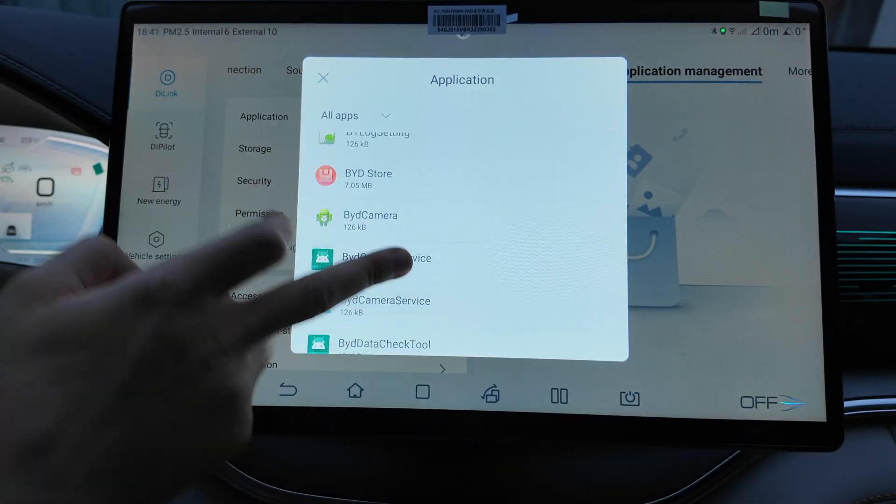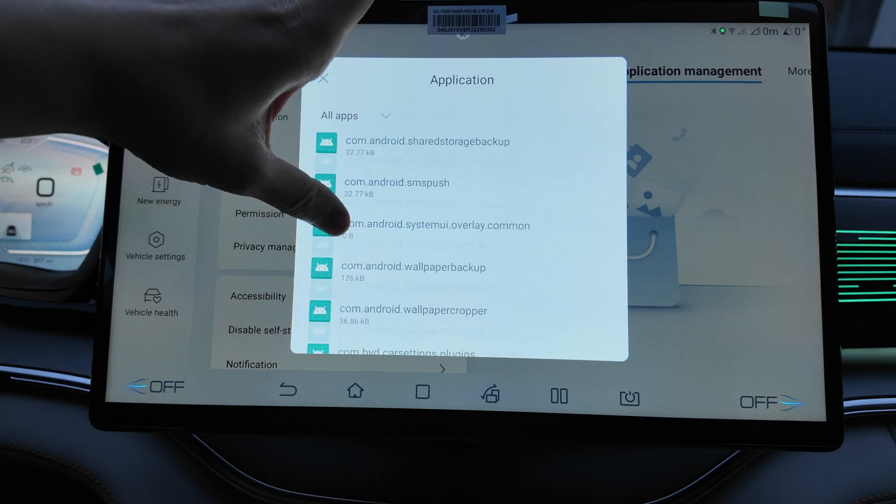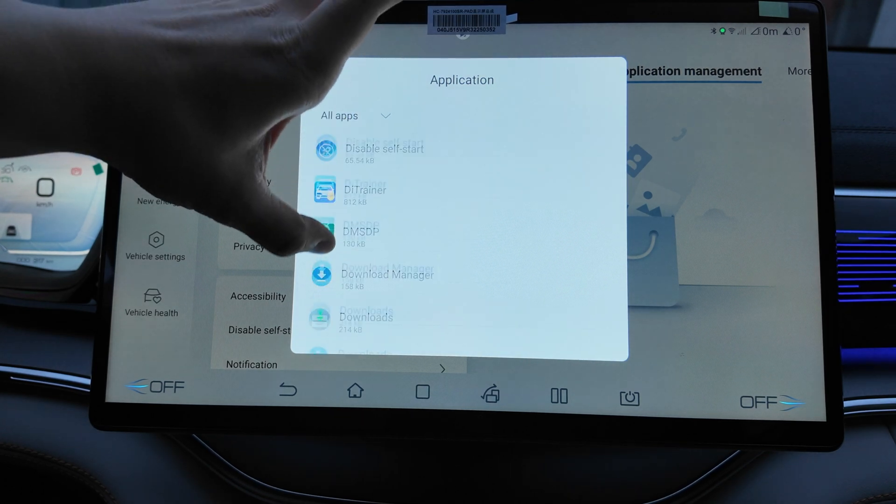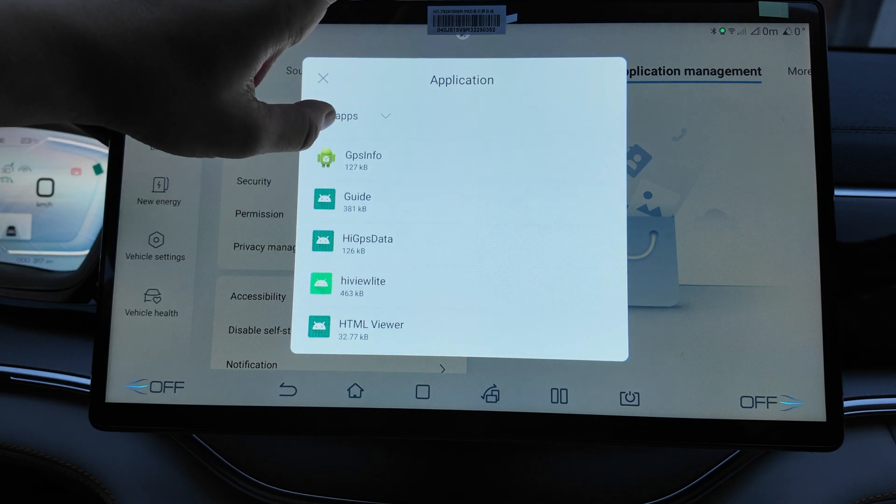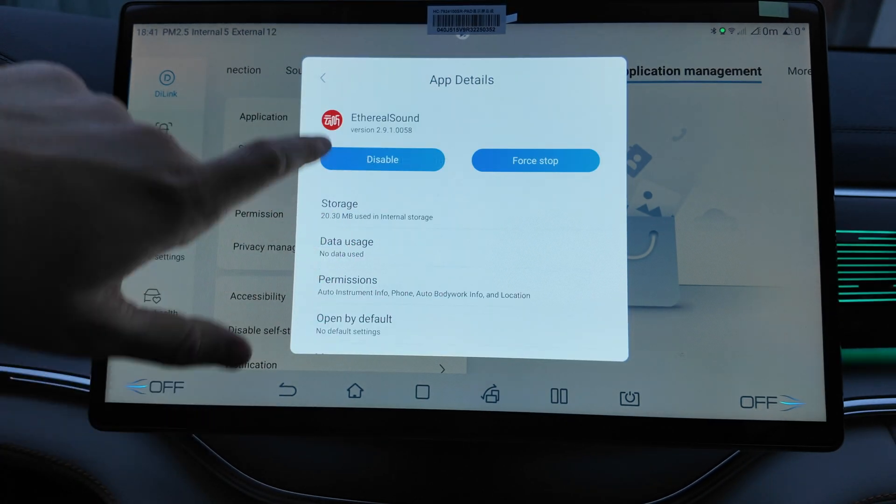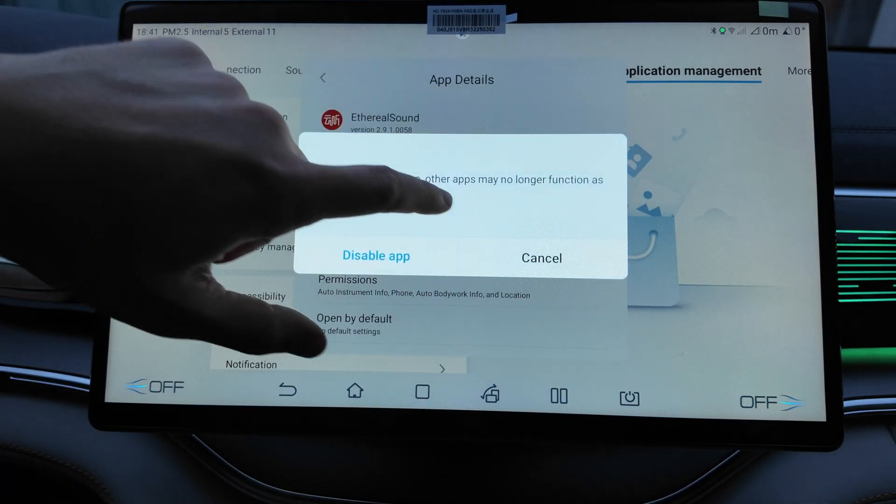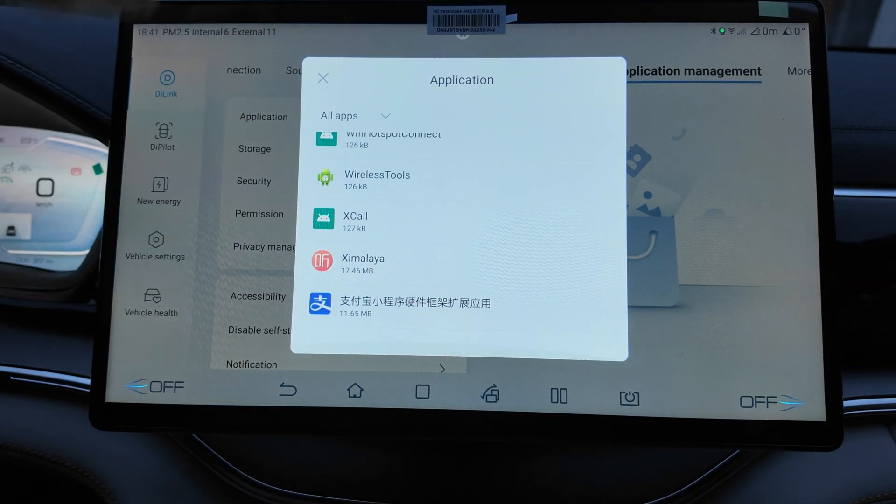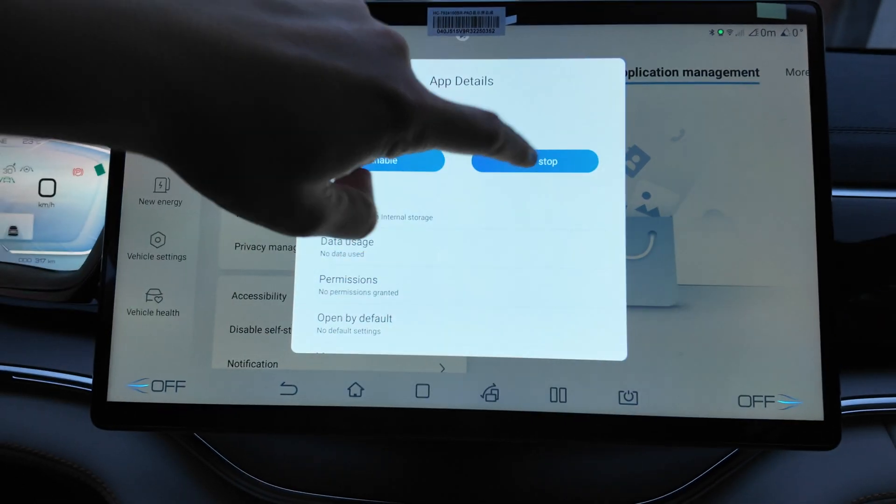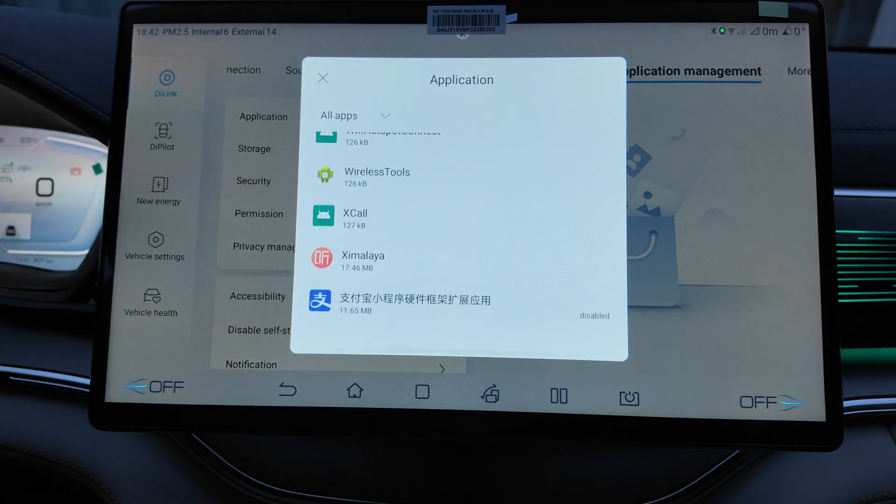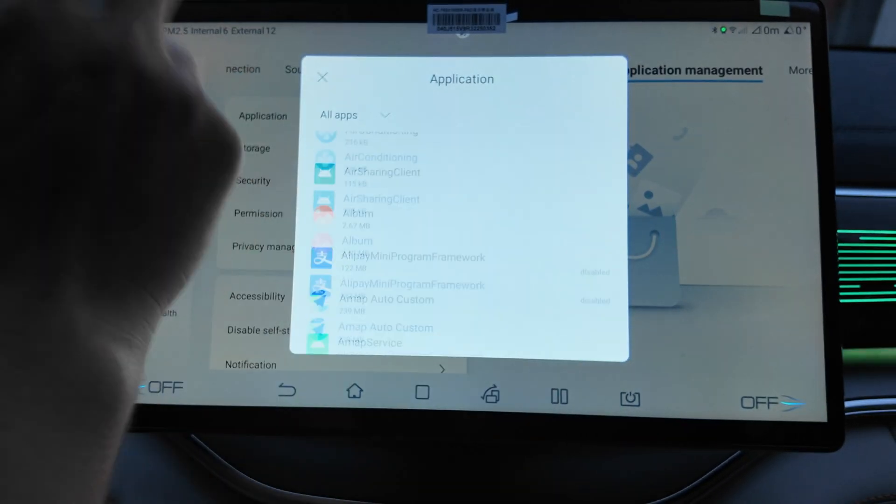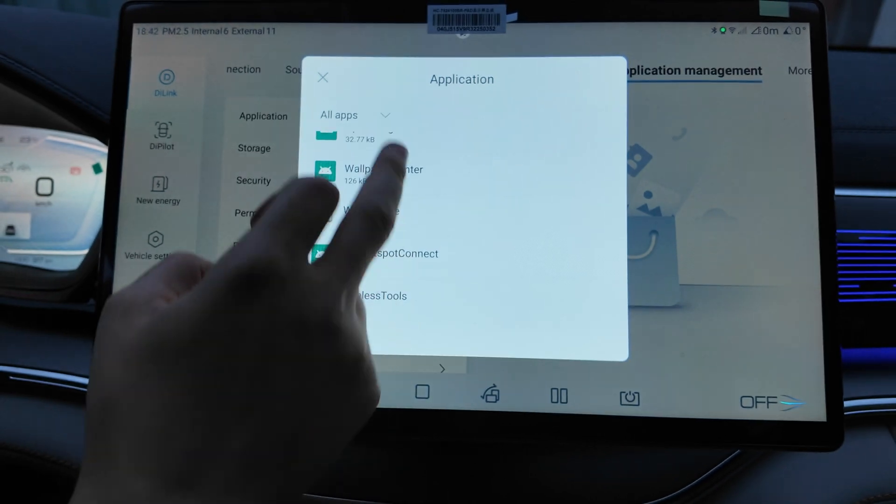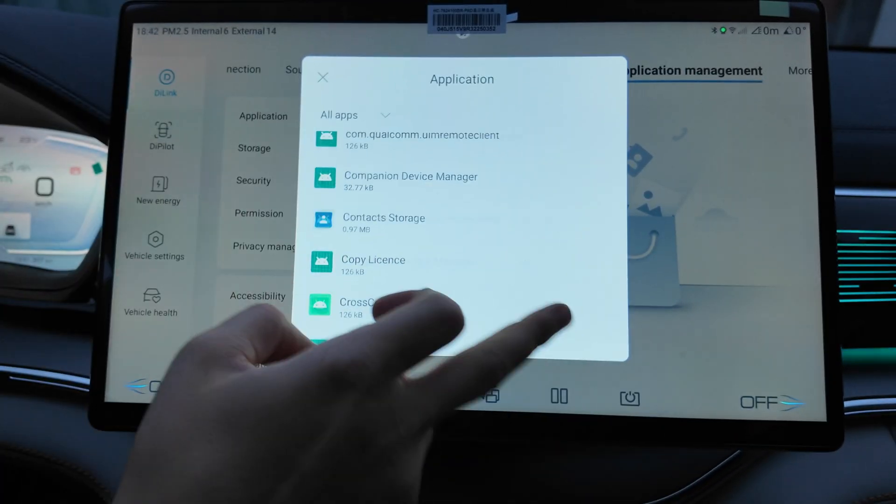Let's search for other apps here. What we can remove? BYD Store let's keep, calendar, cameras. You see it's regular Android, so not so many apps are here. Disable self-start, download. Let's find some surreal sound, what's this? Disable, no need it, force stop.